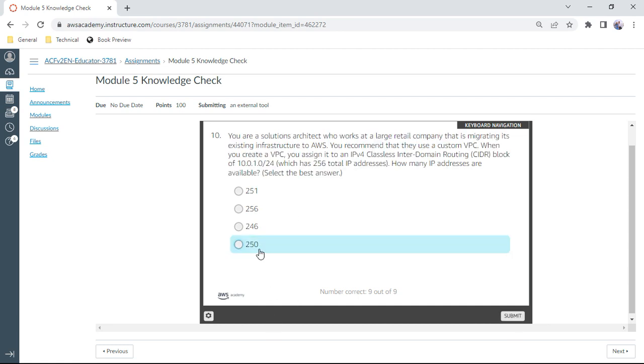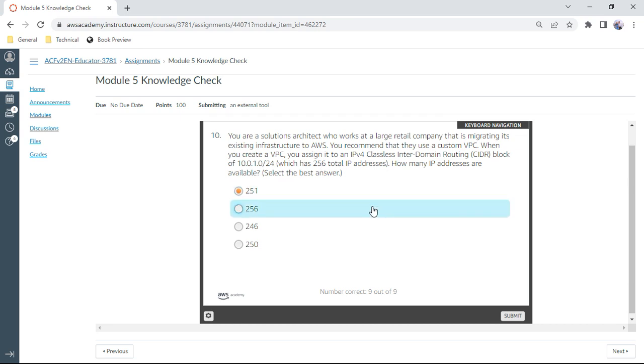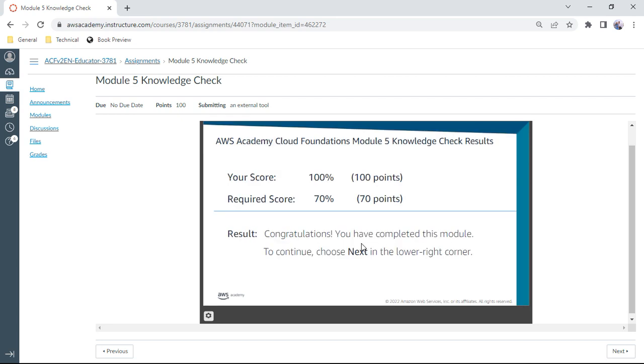And the last question: You are a solutions architect who works at a large retail company that is migrating its existing infrastructure to AWS. You recommend that they use a custom VPC. When you create a VPC, you assign it to an IPv4 Classless Interdomain Routing block, 10.0.1.0/24, which has 256 total IPv4 addresses. How many IPs are available? That is 256 minus 5, that comes to 251. That is the maximum available IPs which can be assigned to the systems.